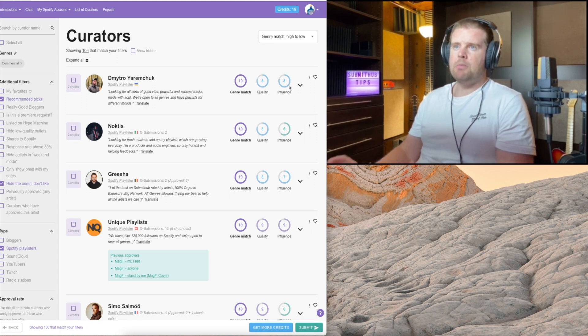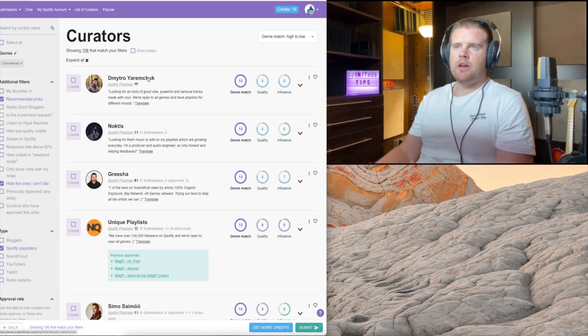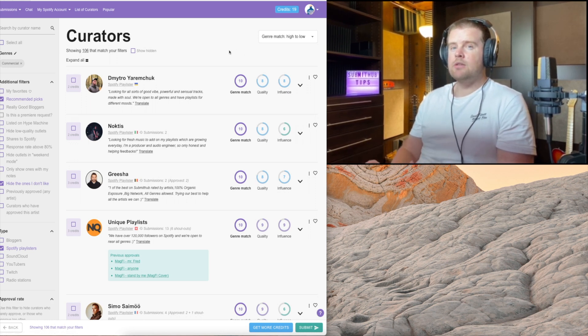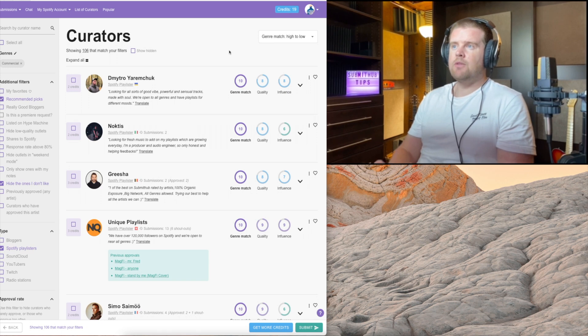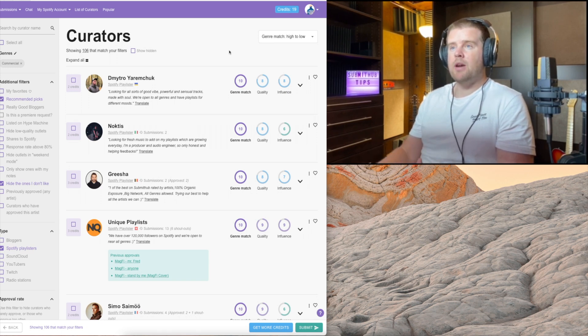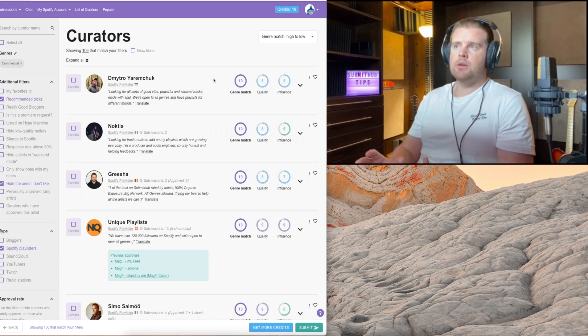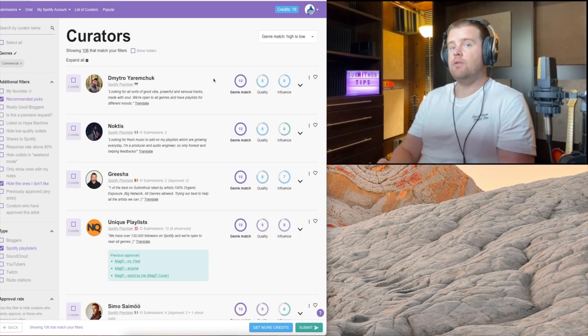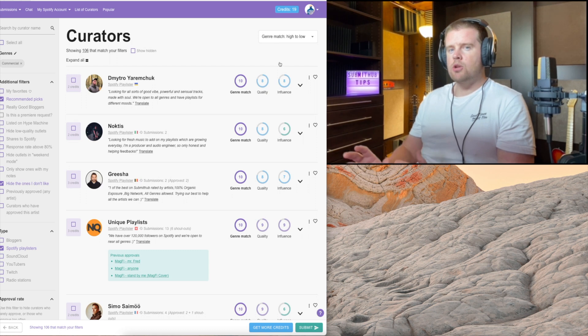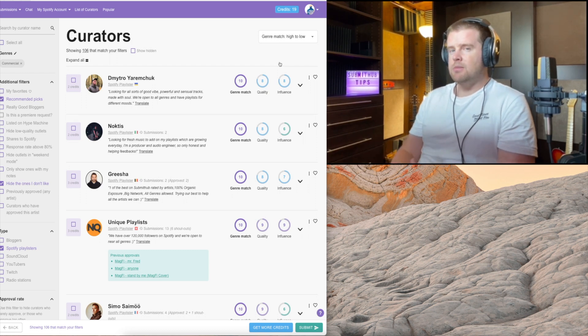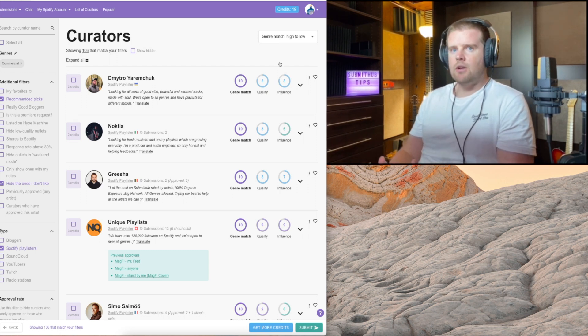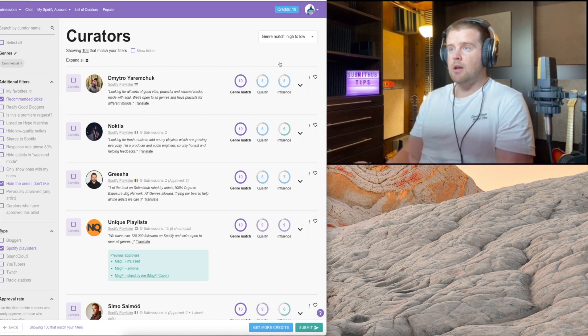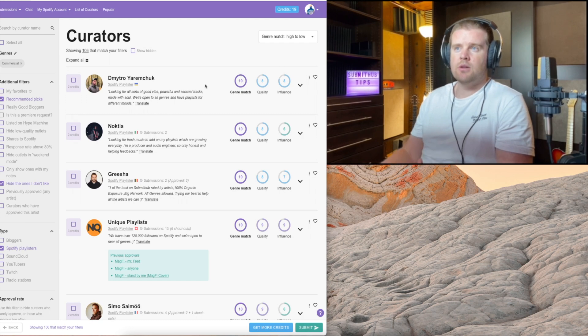The influence part, in my opinion, it's what really matters, because that means if this curator accepts your track, your submission, what are you going to get out of it? Influence eight means it's one of the higher scores. You're going to get a lot from this curator if you get approved. But in my experience, the curators with the higher influence score are also the more selective, which means they might have less than 10% approval rate.